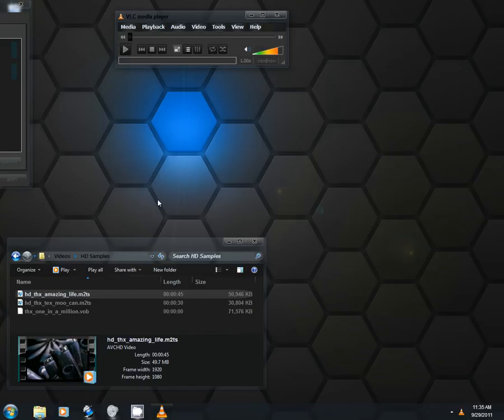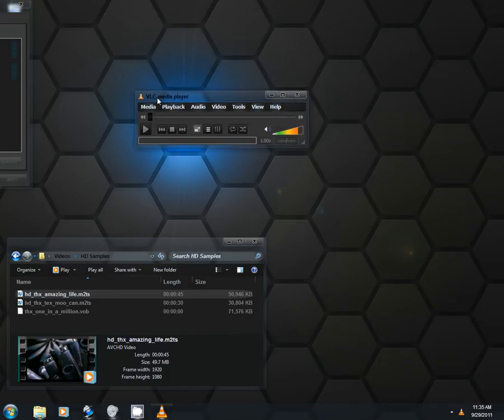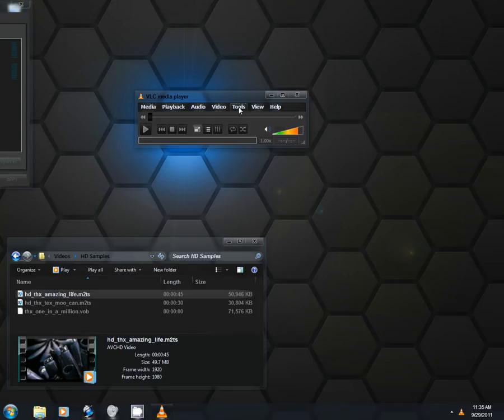Alright, you can see we're pegging out. We're hitting 100% at a couple places during that video.